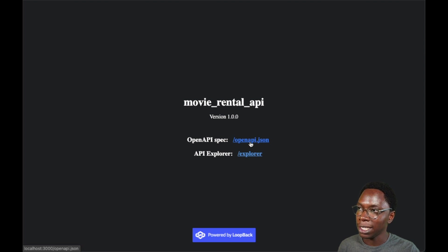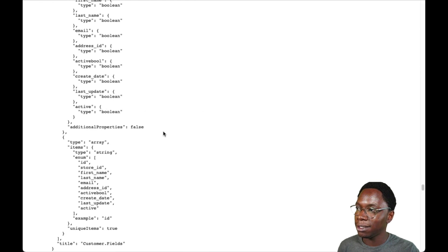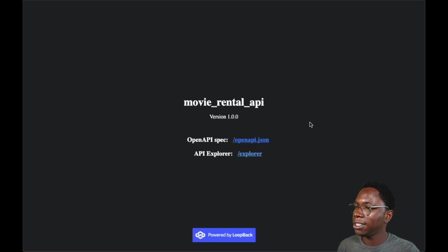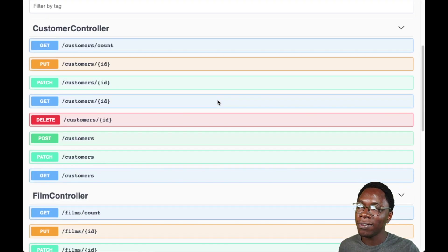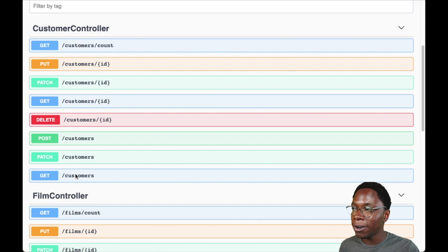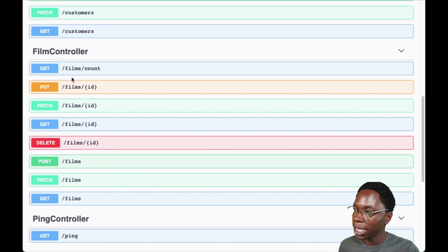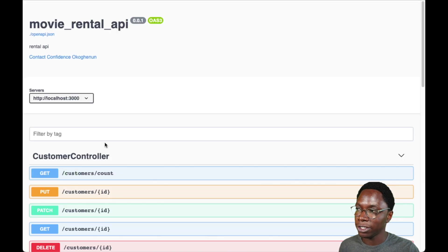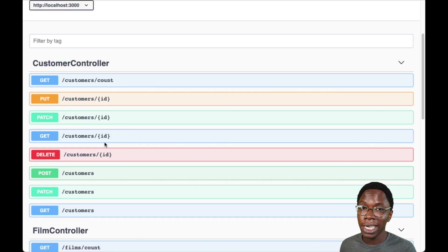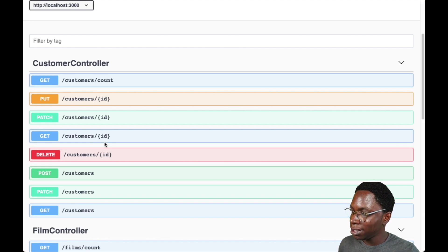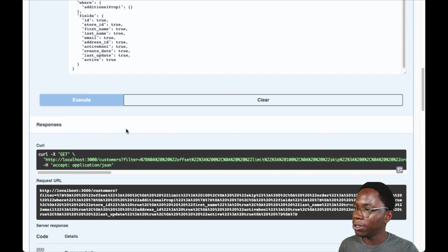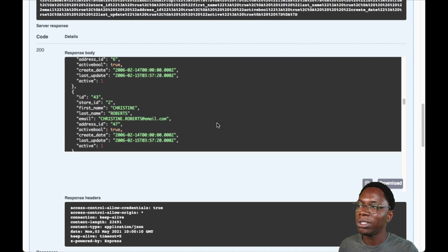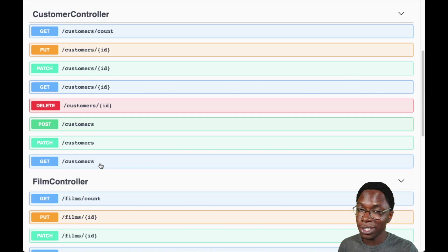We have an API explorer where we can interact with the API and see all the routes that have been generated. For the customer collection, there are multiple routes generated, and the same goes for the film and rental collections. Let's give this a test — I'll send a GET request to the customer endpoint and click execute. The API returns a list of customers from the database. We've generated a REST API really quickly using the LoopBack CLI.